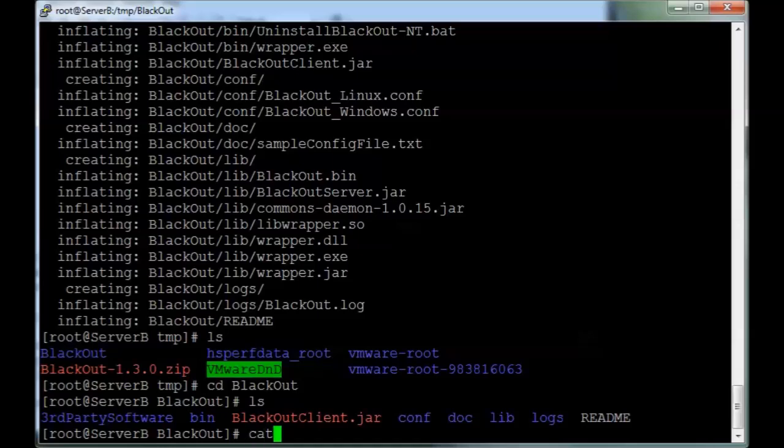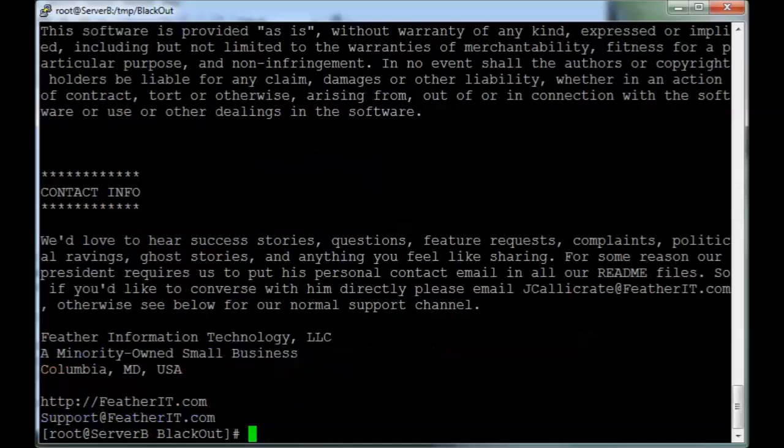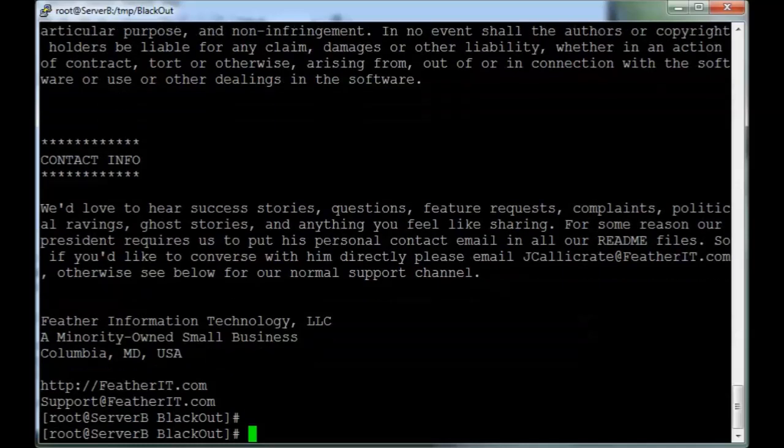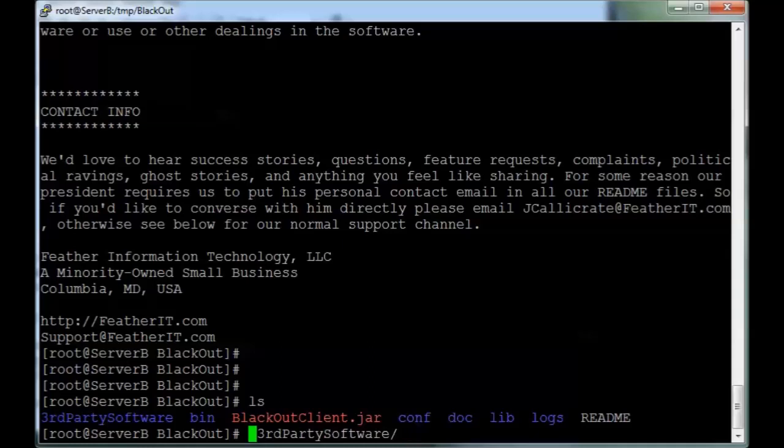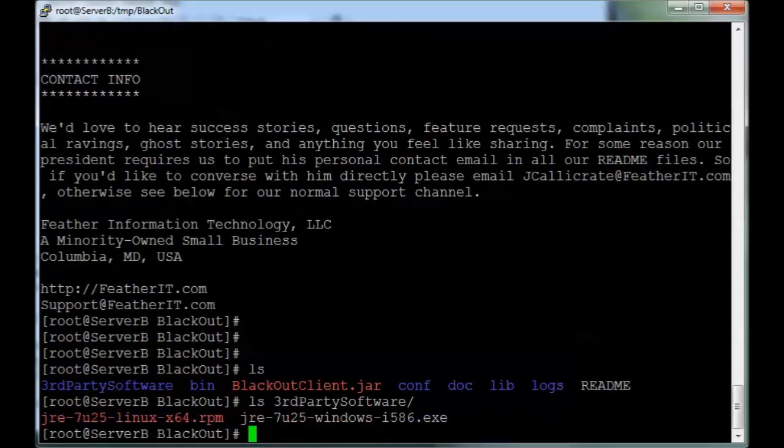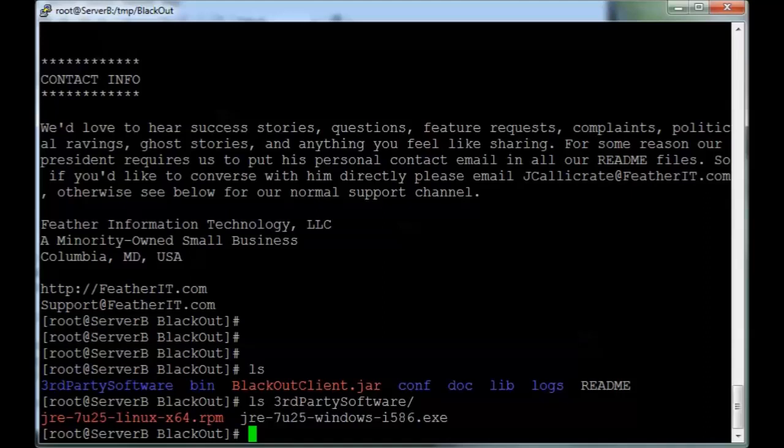The first thing to note is there is a readme in case you get lost or need more information. Lots of information in there. And if you do not have Java already installed, it has been included in third-party software. For Linux, it's been included as an RPM. It is 64-bit Java, and it is version 7. Version 7 or greater is required.